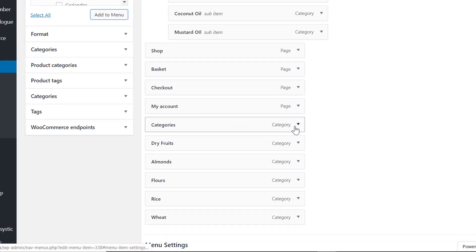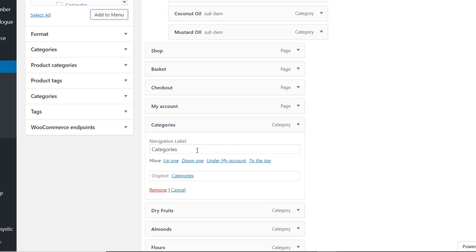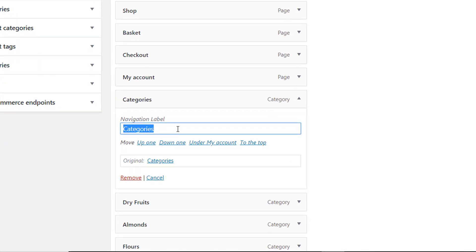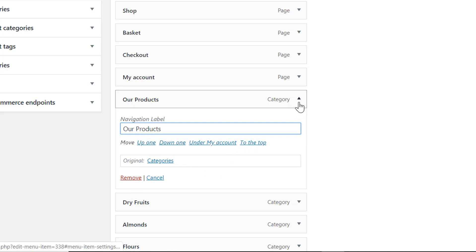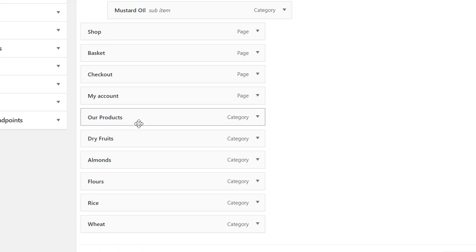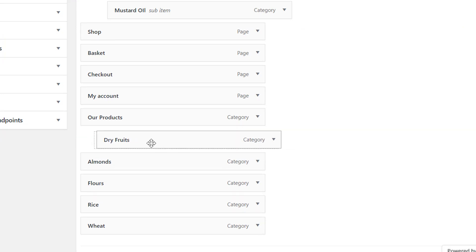Now you can see the categories appear in the menu. This is our parent category named 'category' — we can change its name by clicking on it. For example, I can change it to 'Our Products'. Click save and the name has been changed.